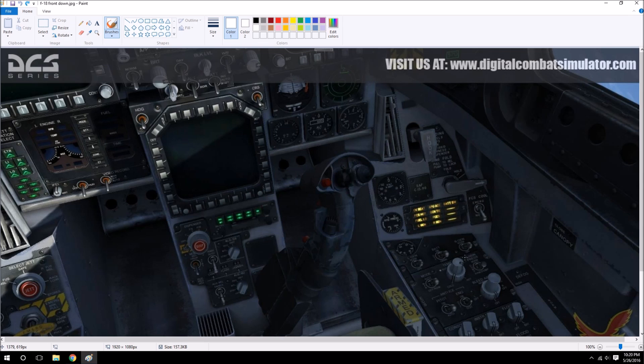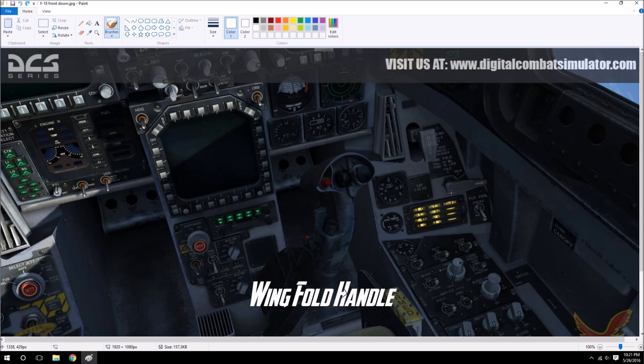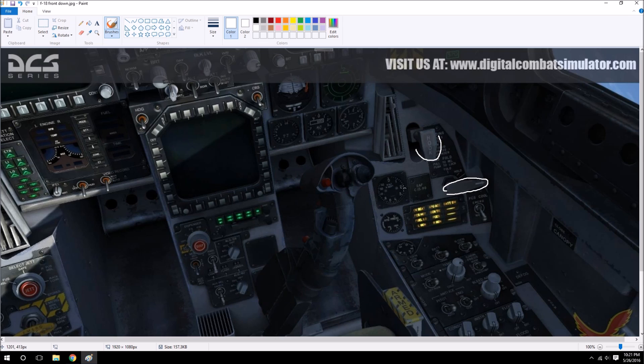And moving to the right vertical console, we have the FCS cool switch. We have some caution advisory lights. We have a hydraulic pressure gauge. Above that to the right we have the wing fold handle right here. We have the hook handle for this is what actually lowers the arresting hook. And then we have a backup radar altimeter.